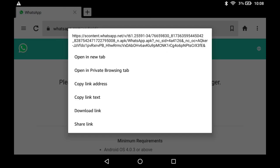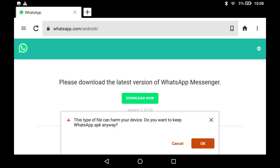A window is displayed asking what you want to do with the link. Step 4. Tap Download Link. A window is shown at the bottom of the screen, warning you that this type of file could harm your device. Tap OK.